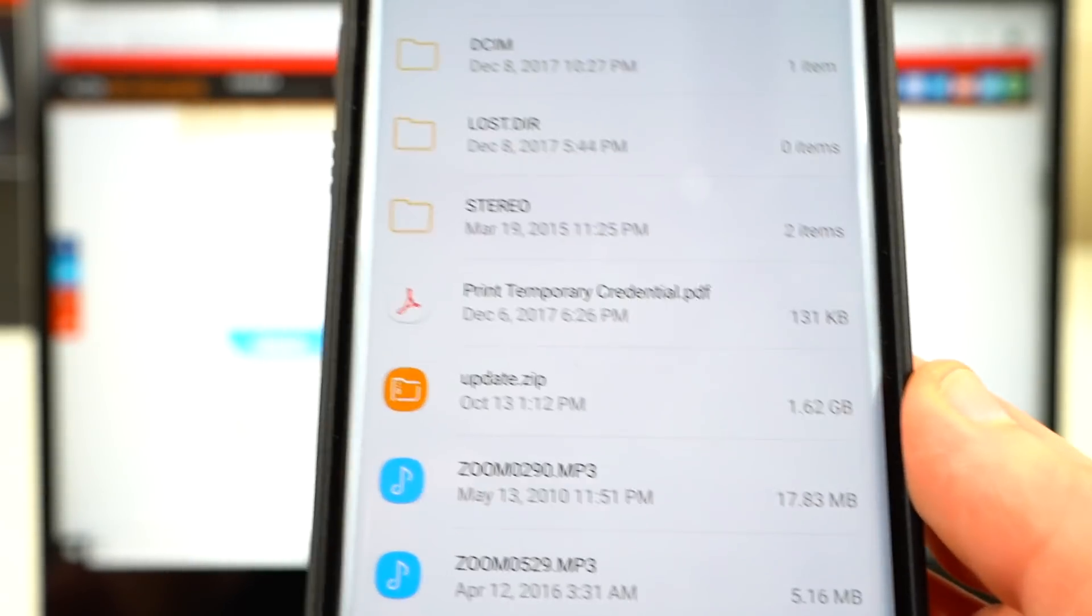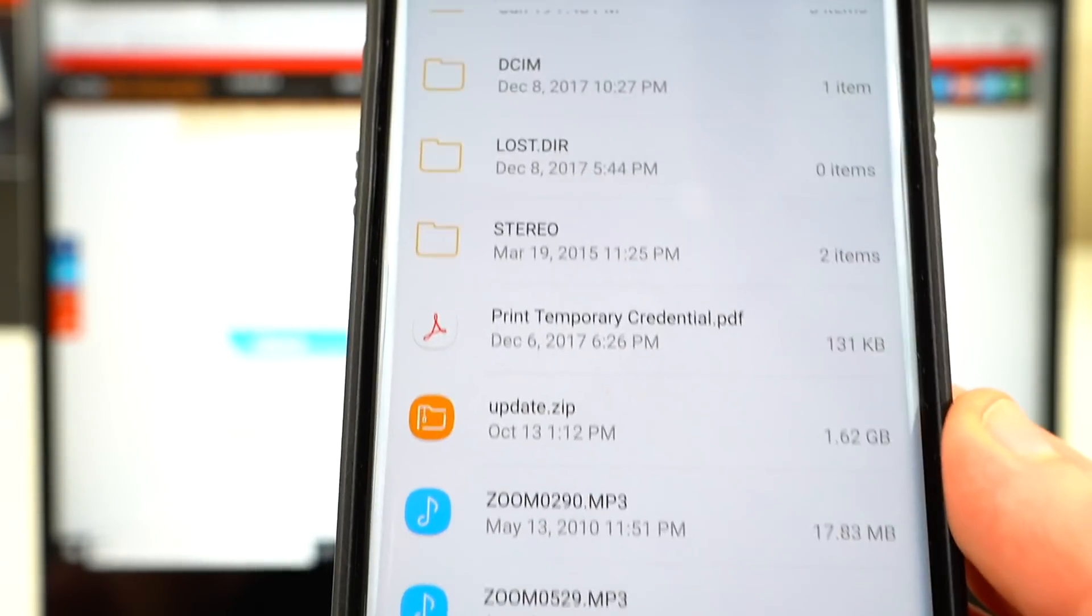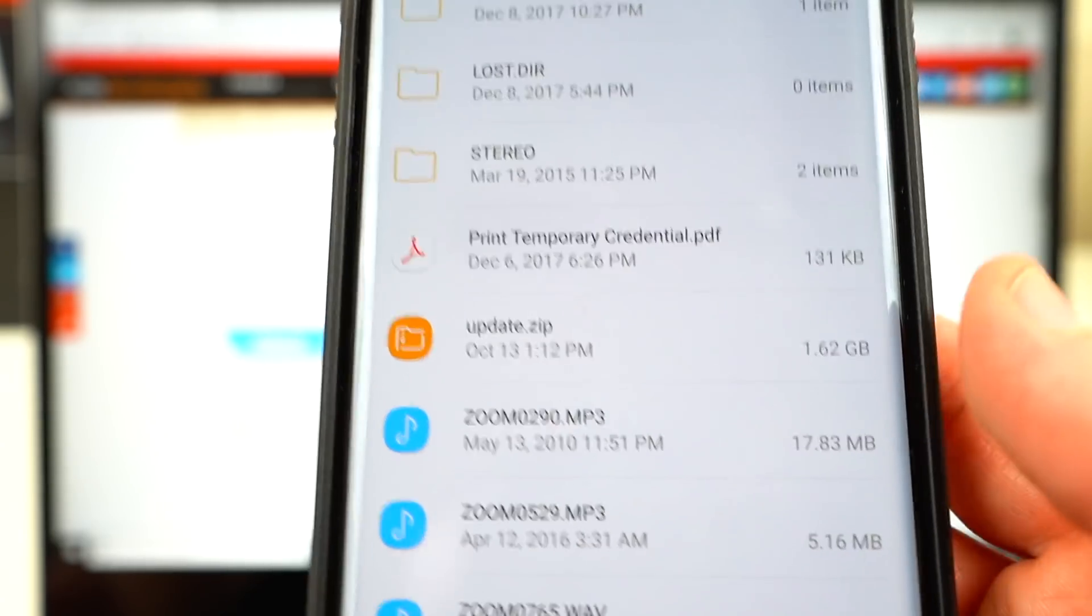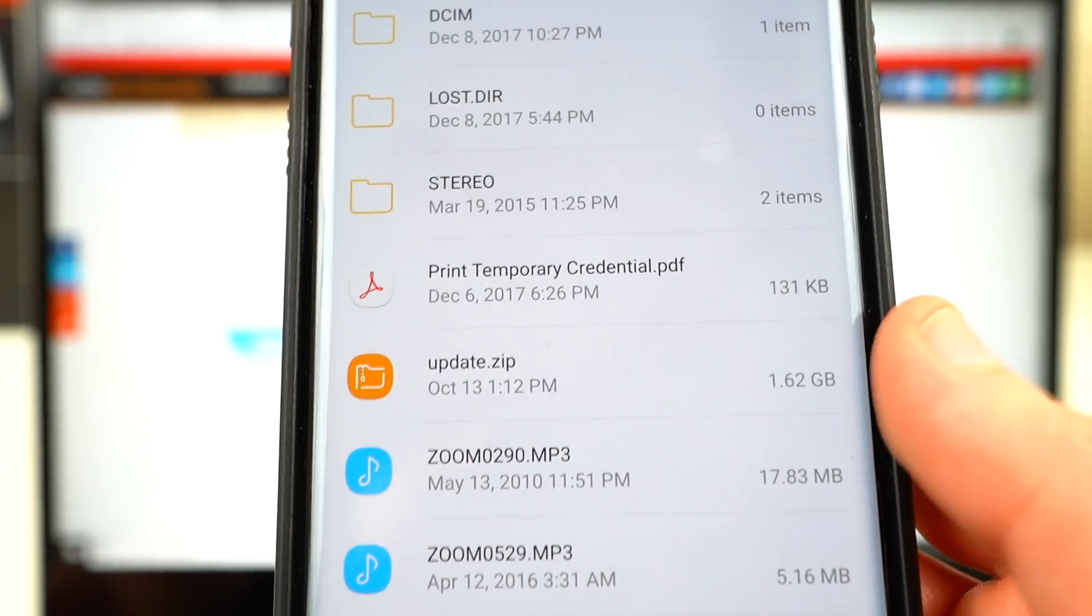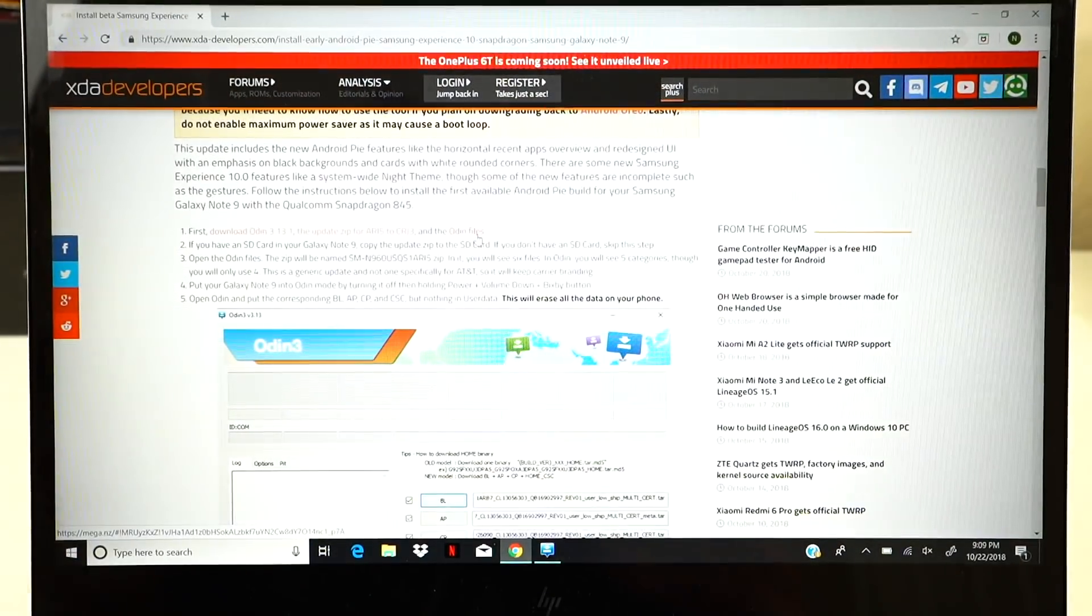That's the update file that he lists there. It goes from build number ARI5 to CRJ3. That's what we're going to have to do as our last step is install this, and it's easy to do that if you actually have it installed on the SD card itself.